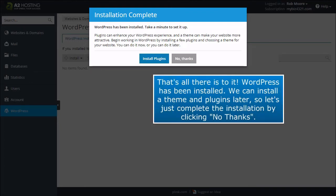That's all there is to it. WordPress has been installed. We can install a theme and plugins later, so let's just complete the installation by clicking No Thanks.